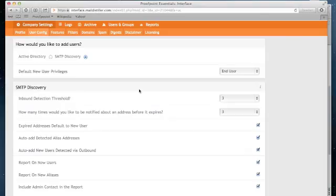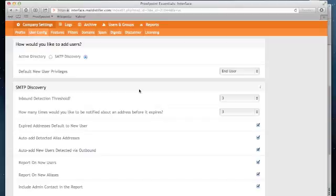SMTP Discovery works by scanning sender or recipient addresses that match domains that you have configured for your organization. And the settings you see below this determine what we should do with those messages.